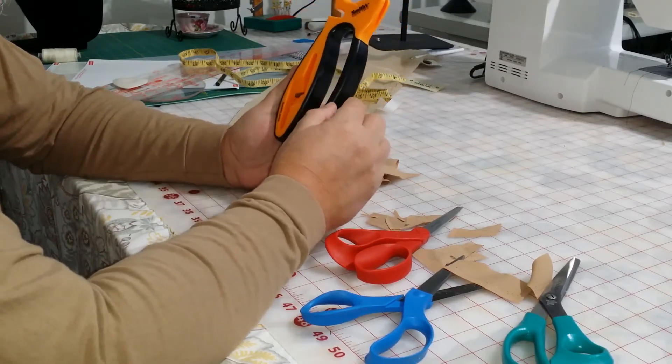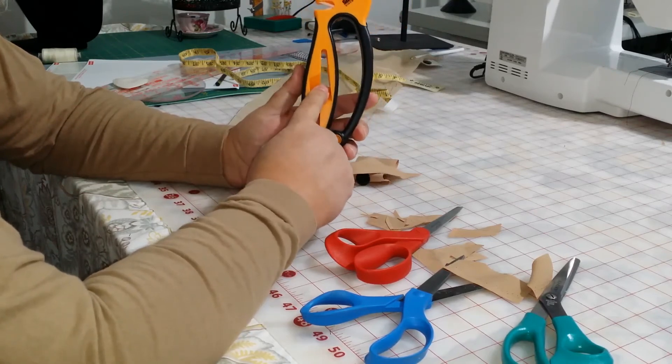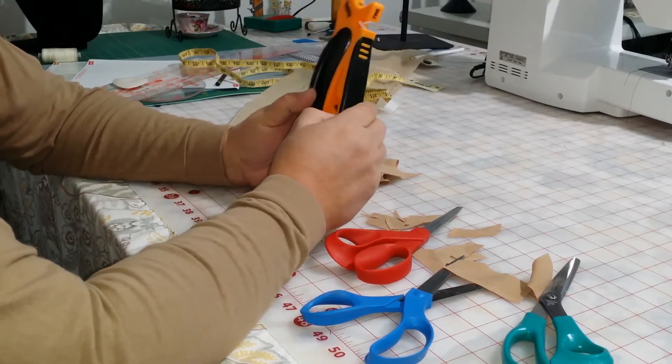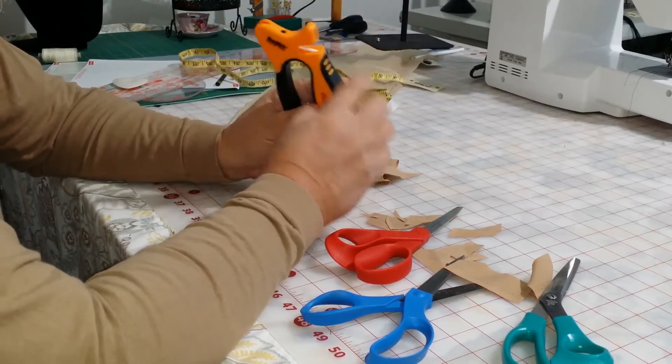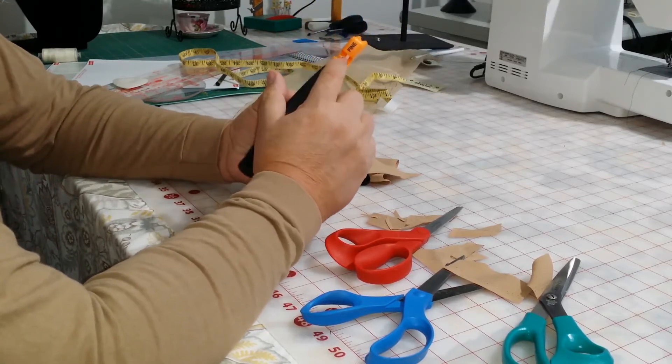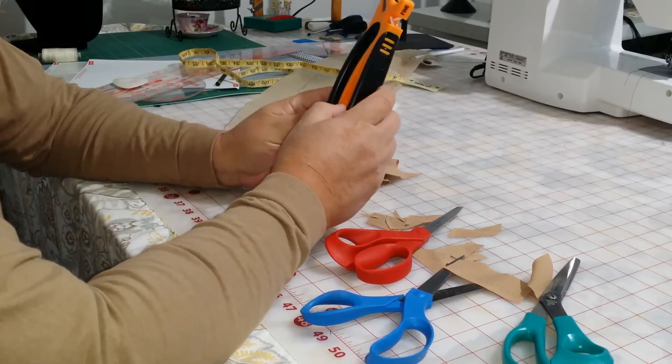They're really great. So, this is the scissors portion of it. And then, this is the knife sharpening portion of it. And I'll show you that on another video.